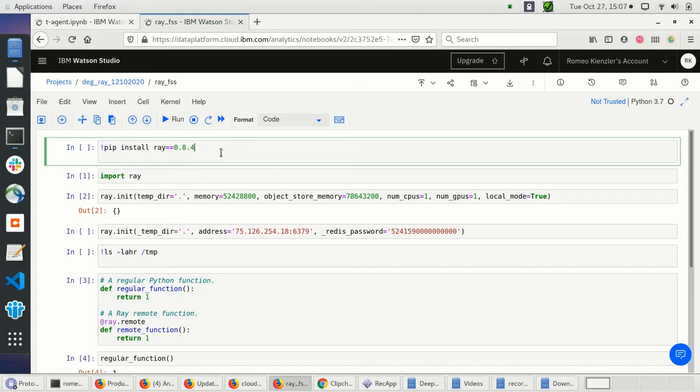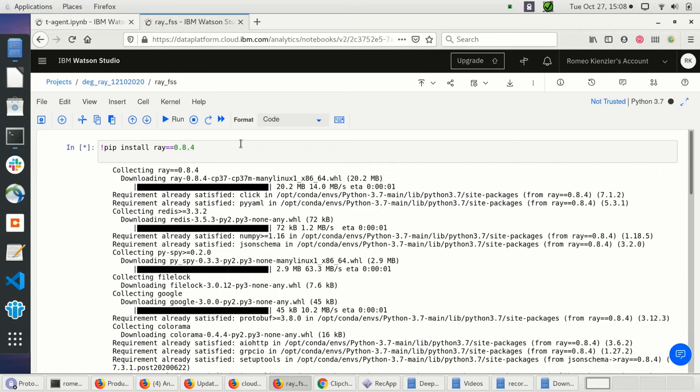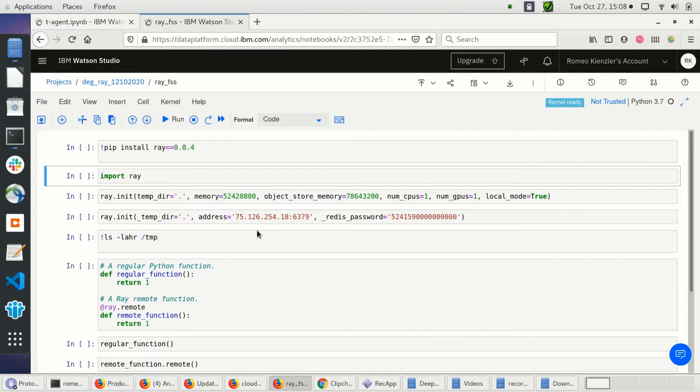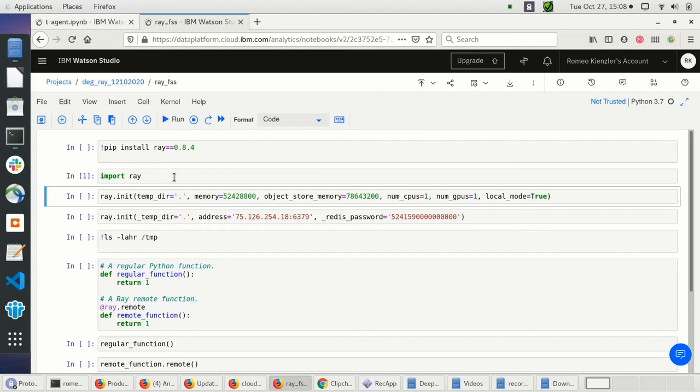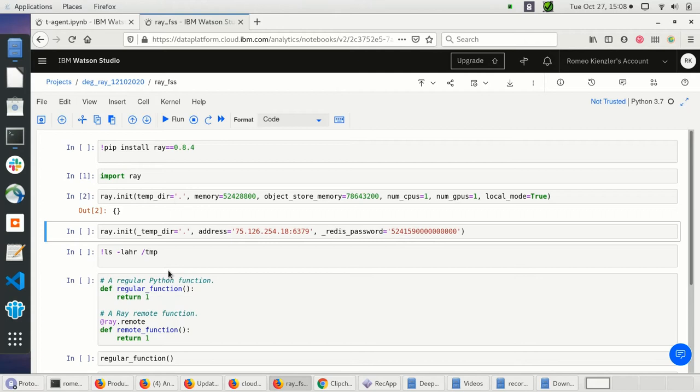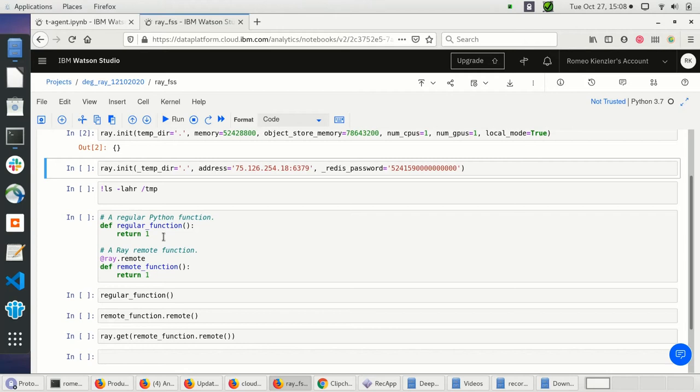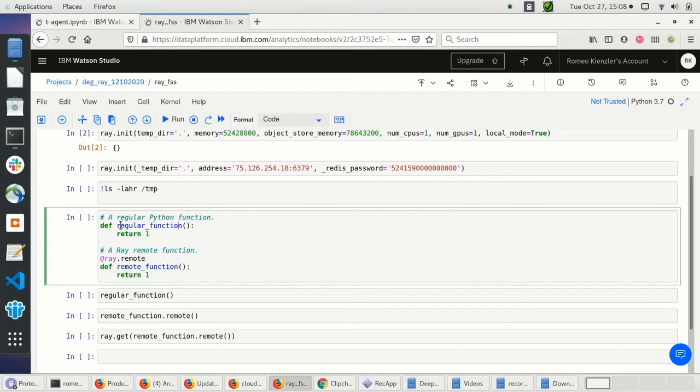I have my pip installs in the first cell of the notebook, and I'm installing Ray 0.8.4 because I had some issues with version 1. Just to be safe I'm restarting the kernel. Let's import Ray — I'm working on a local Ray instance. In Ray you can annotate functions and they become remote functions.